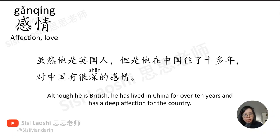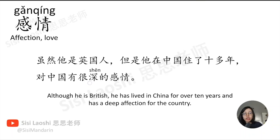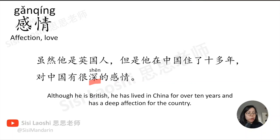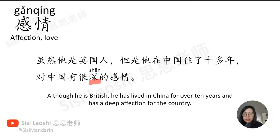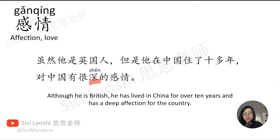虽然他是英国人, 但是他在中国住了十多年, 对中国有很深的感情。深, deep, 深.